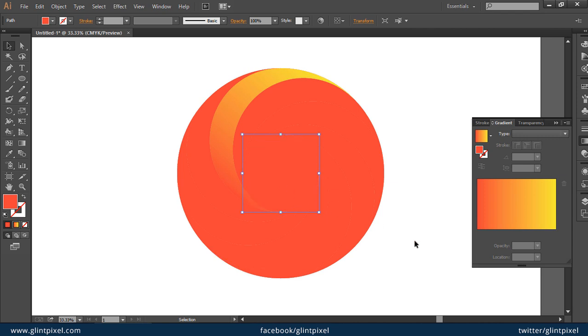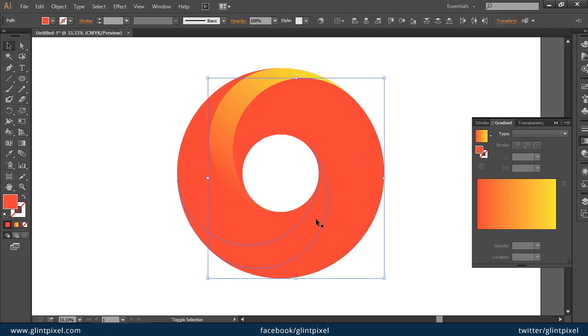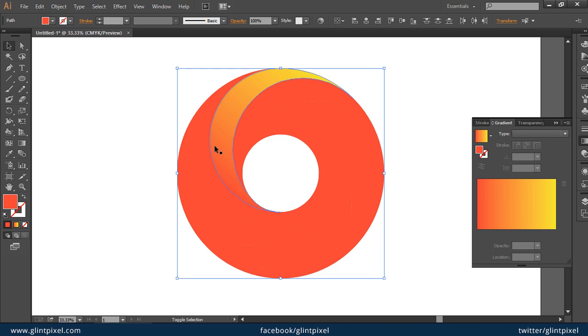Remove the color from the circle, we don't need this. Now you can select all of your shapes one by one and you can fill the same gradient color as you filled before.